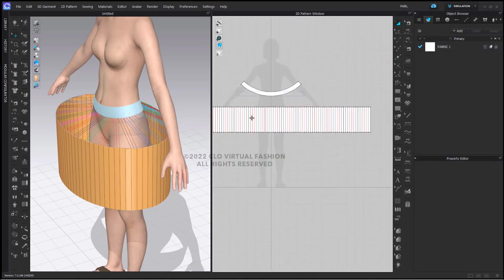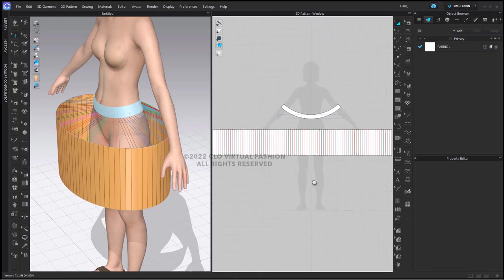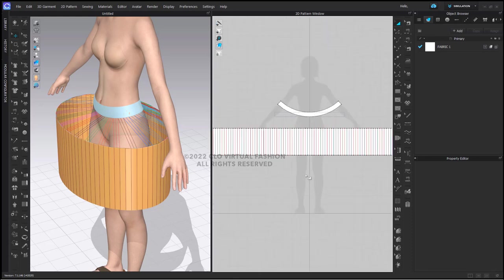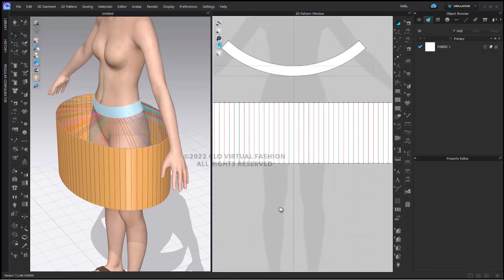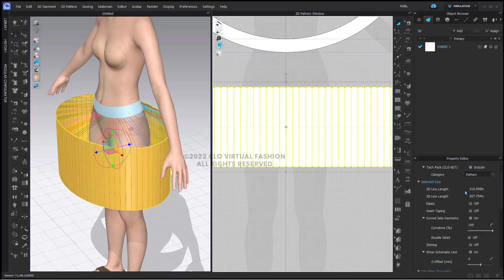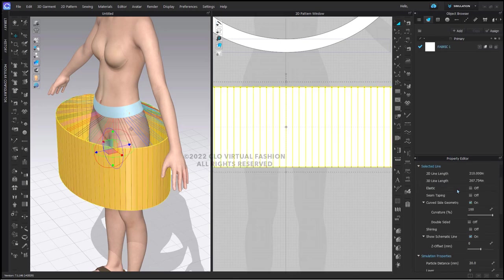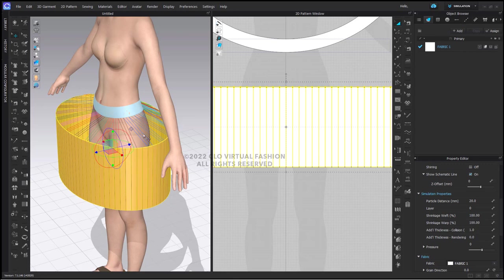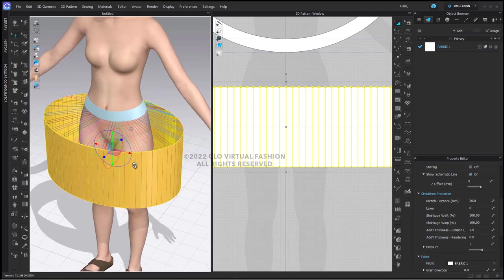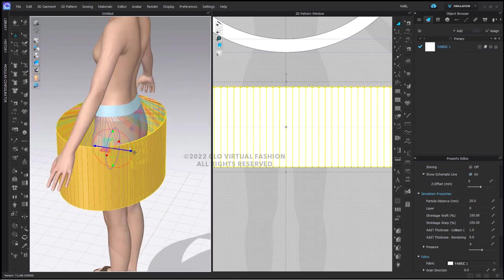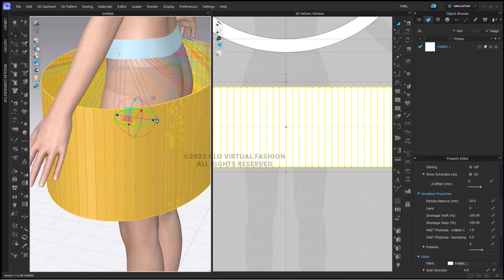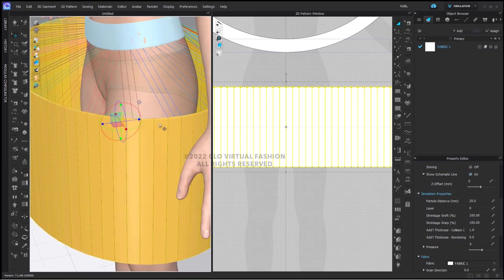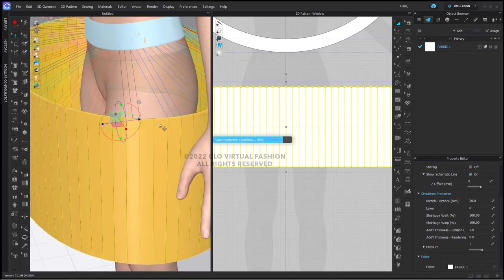We're ready to simulate to see how our box pleat skirt came out. But what I'm going to do first is select the skirt pattern piece, and in the property editor I am going to reduce the additional thickness collision from the standard 2.5 millimeters to one millimeter. This is going to help our pattern piece fold nicely. I'm now going to simulate.